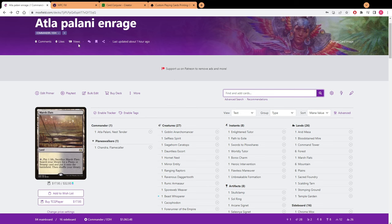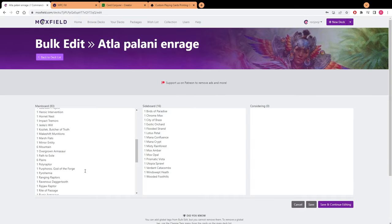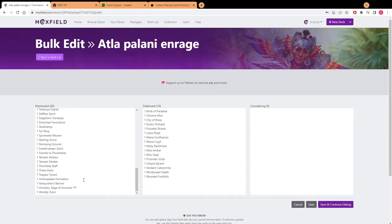First off we're going to go to any type of deck website and we're going to be getting the list for the deck and then we're going to go about copying it.